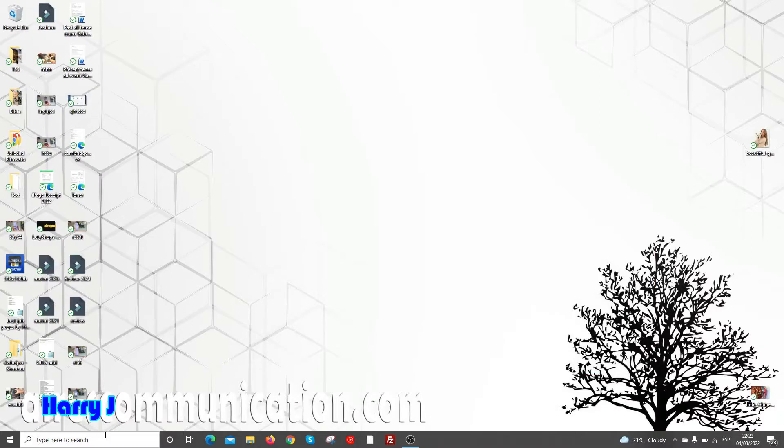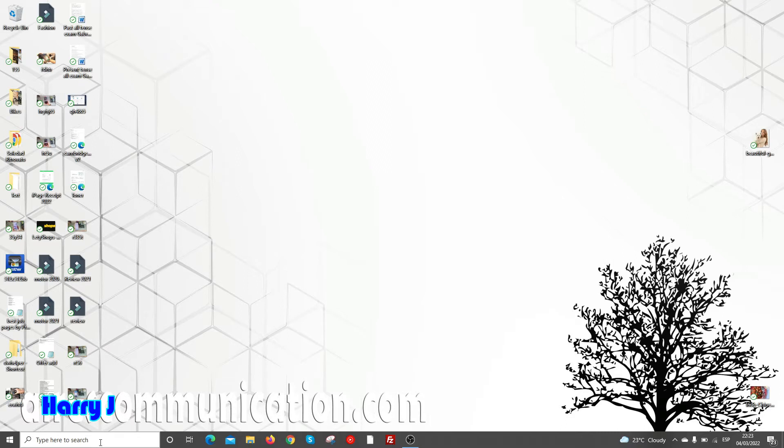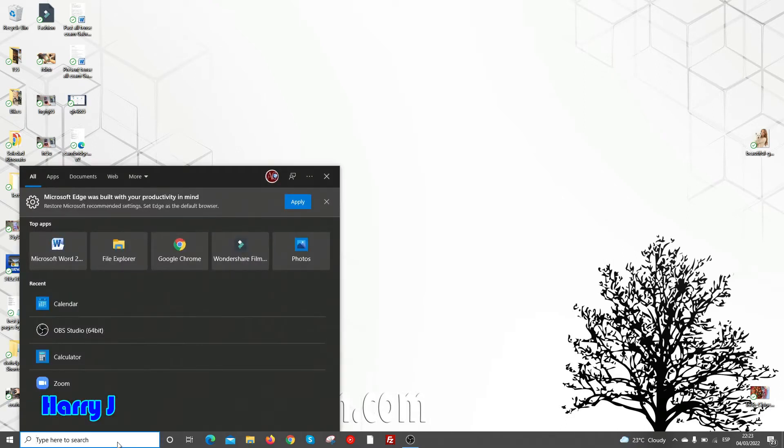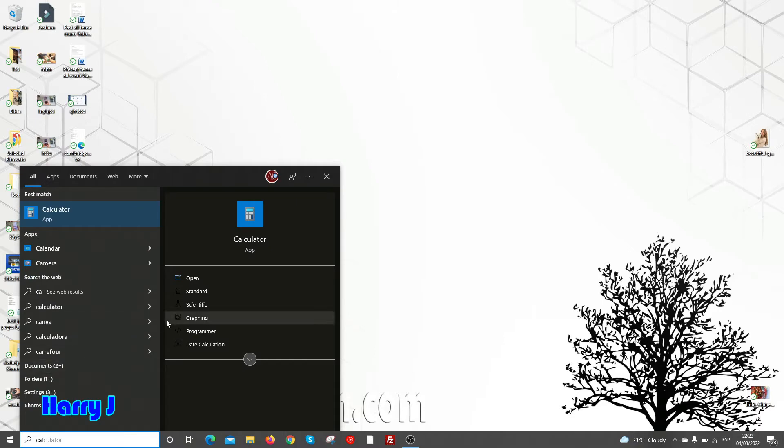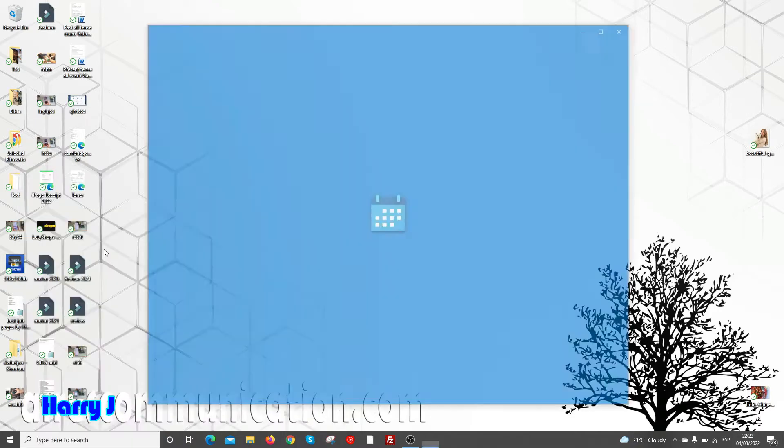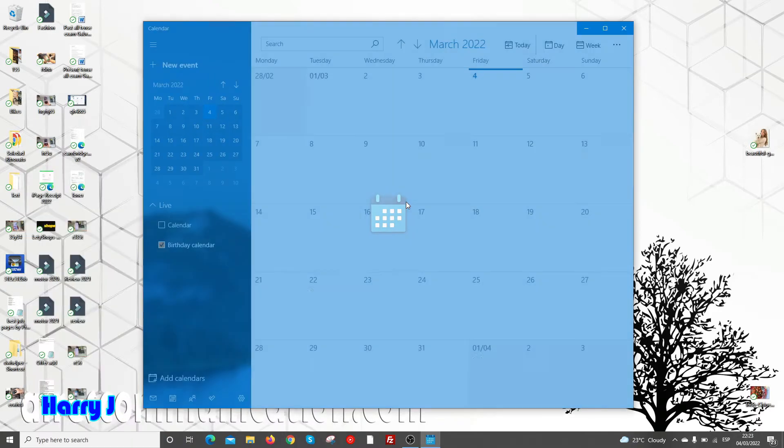Here in Windows—this could be Windows 10, Windows 11, Windows 7, 8, whatever version you have—tap at the search option, type 'calendar.' See, here we go, Calendar, hit this one.